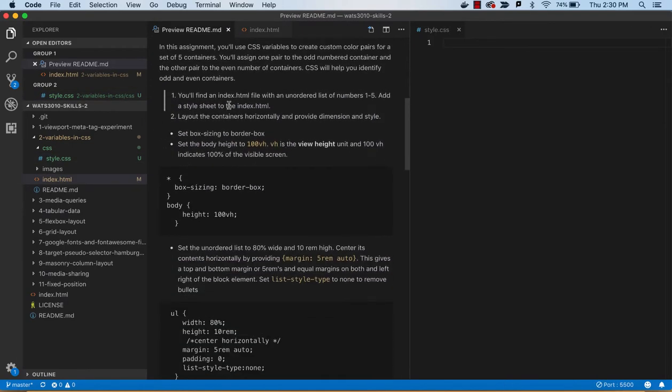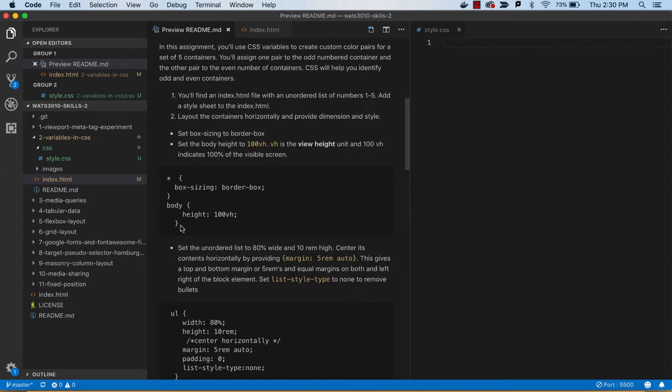And look at these instructions. So the first thing, we found the index, we added the stylesheet. Now the first thing, we want to lay things out horizontally and give them some dimension. And so we're going to start with the box sizing.